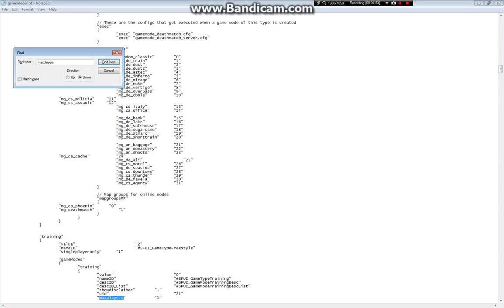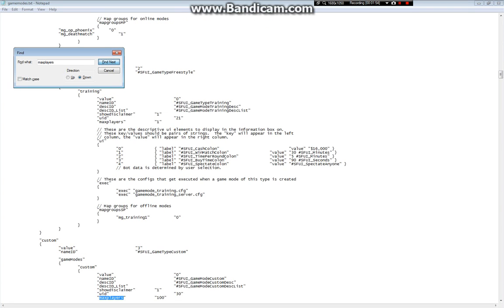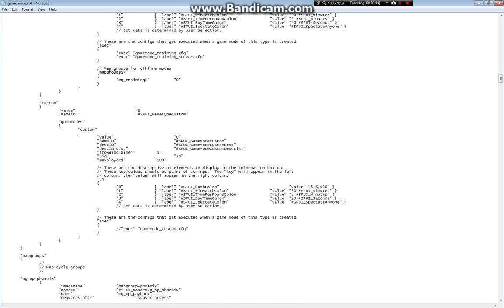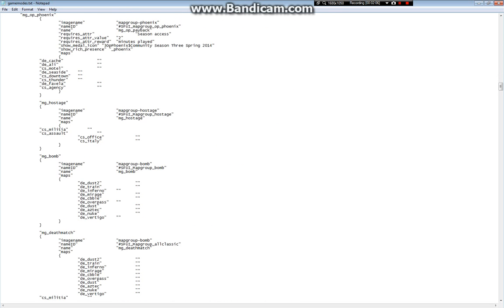Some of these things you probably don't have to worry about, like training, and the next one is like a custom game mode. Hell, if you even wanted to, you can make your own custom game mode. I'm not sure how to really do that, but you can set custom game mode max players too.